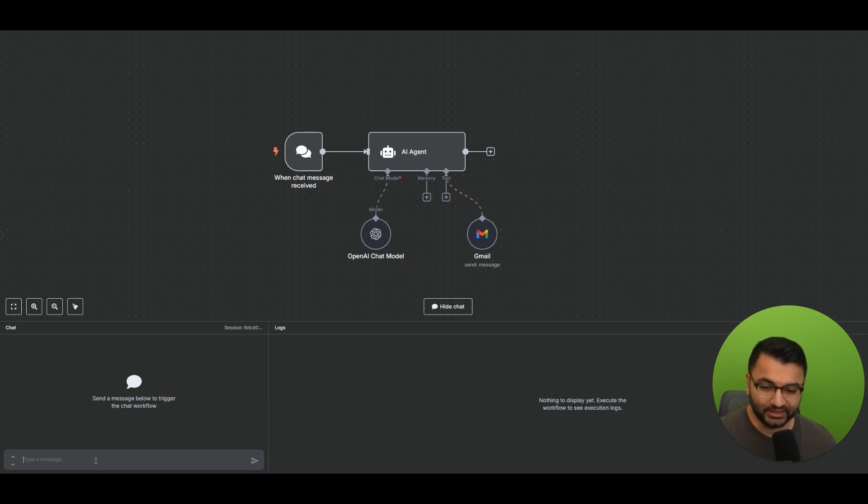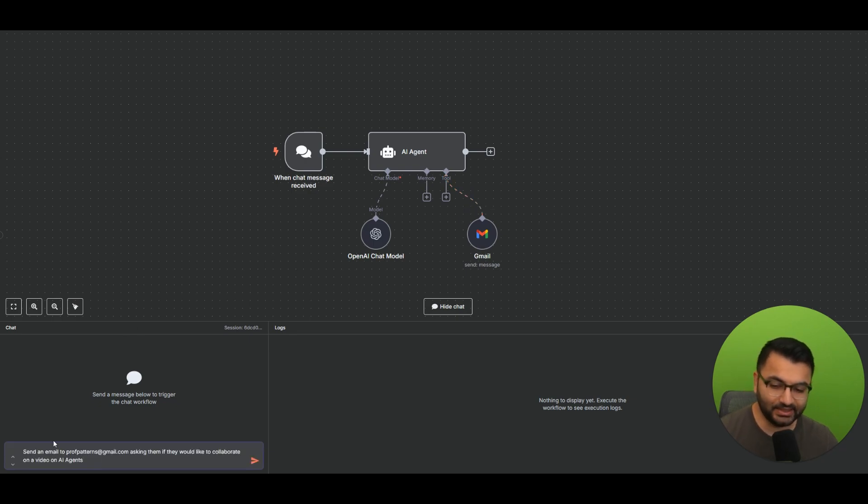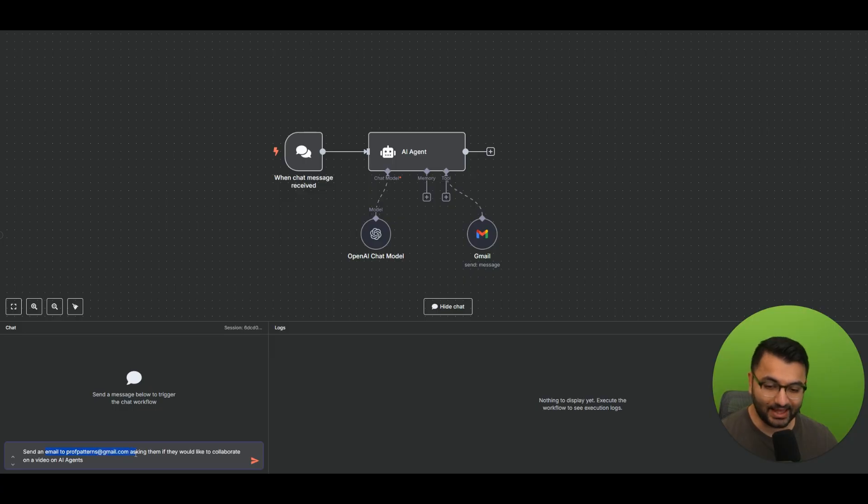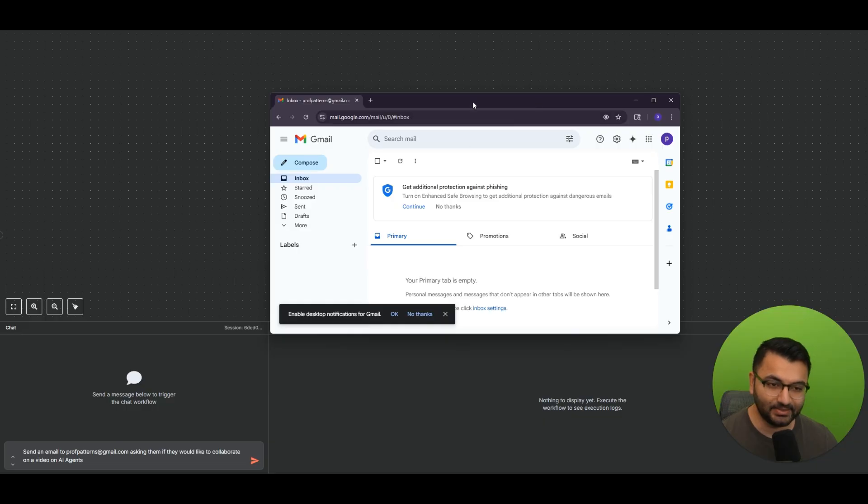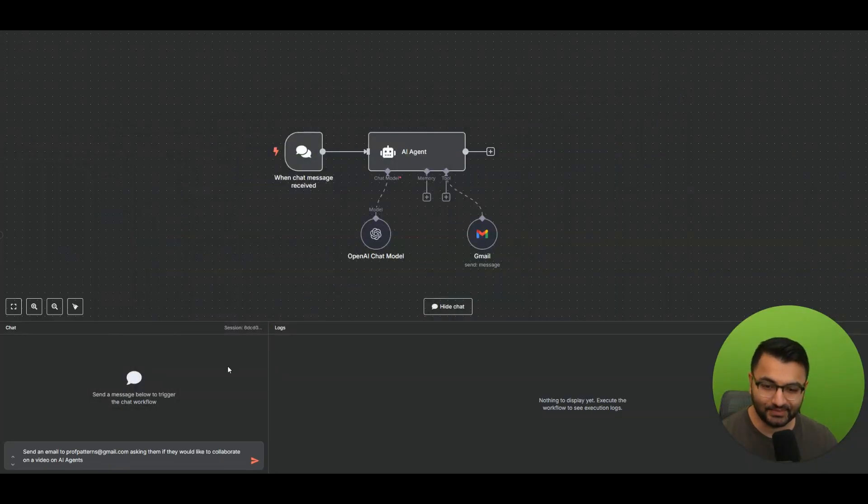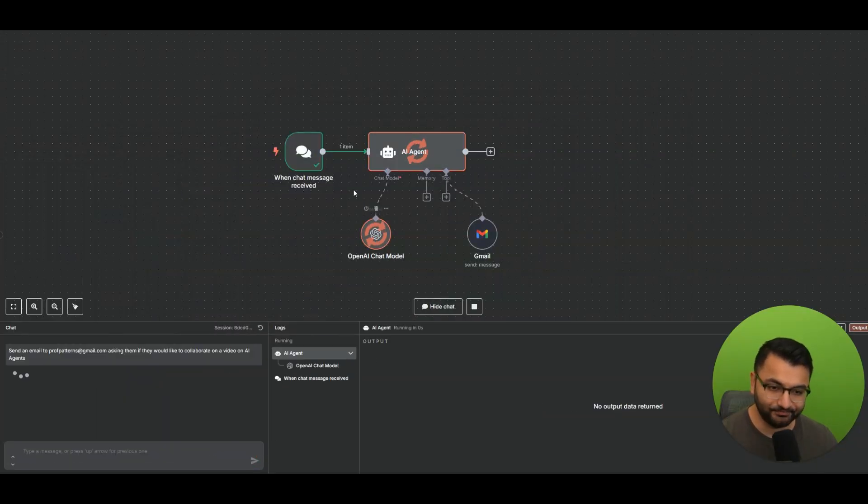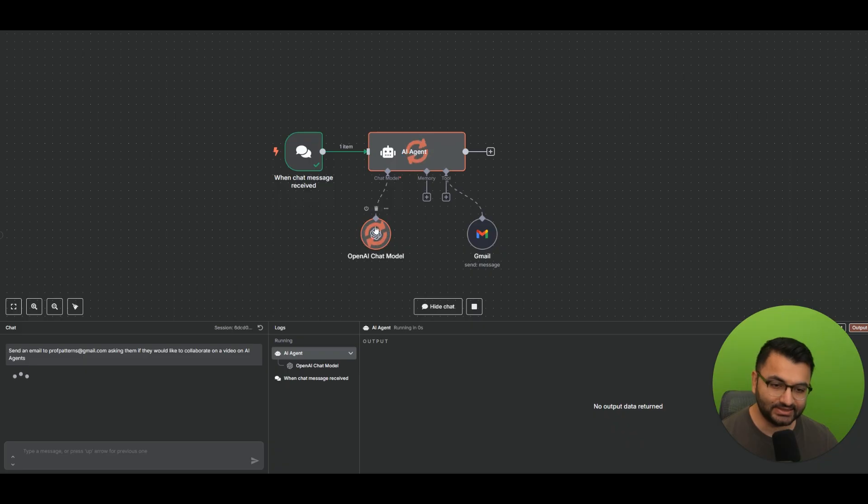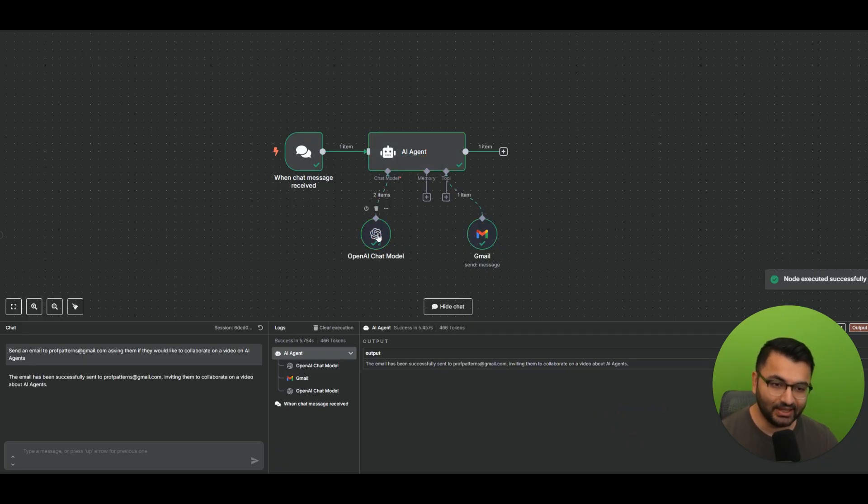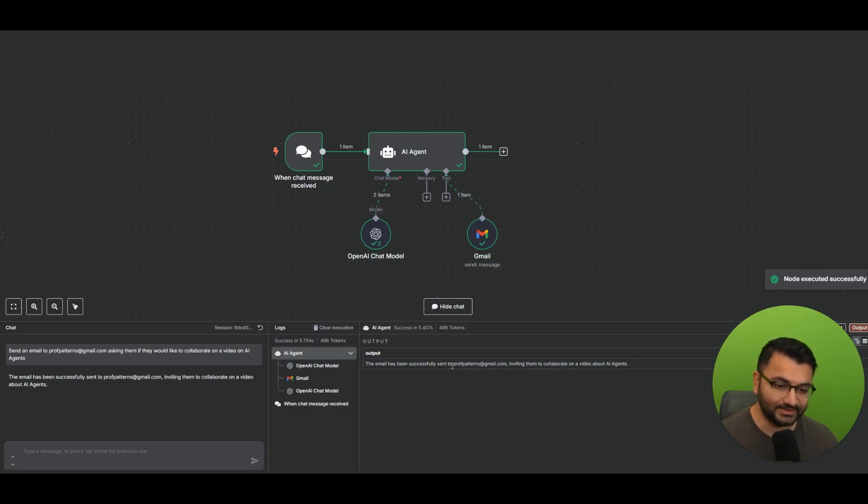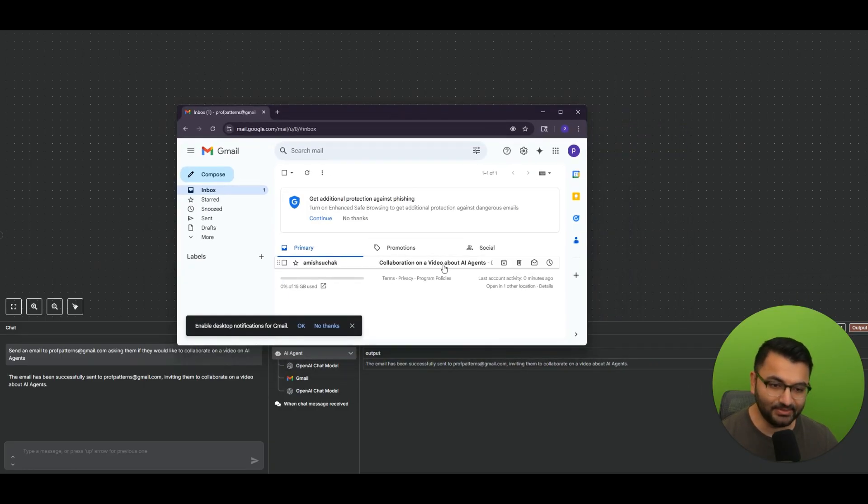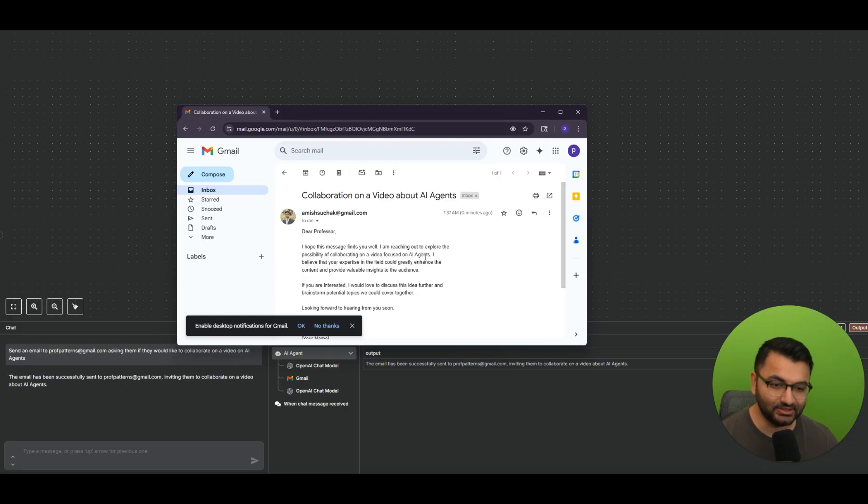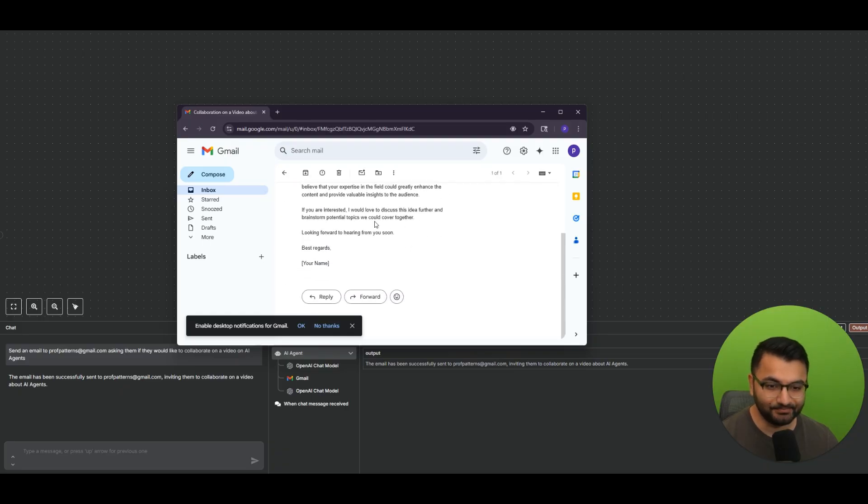So over here in this chat window, I can type in a message like send an email to Prof Patterns asking them if they would like to collaborate on a video on AI agents. I can see that there's no email that's sent right now, and after I execute this workflow, we see that the AI agent allows the OpenAI chat model to interact with Gmail. And then over here, we see that the output or the email has been successfully sent. So if I go here back to my email, I can see that, look, an email shows up.